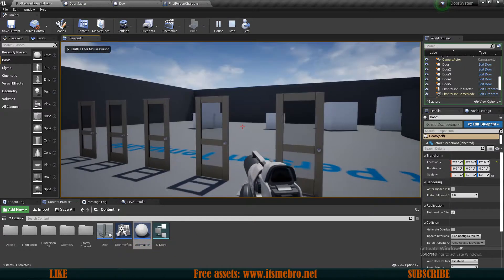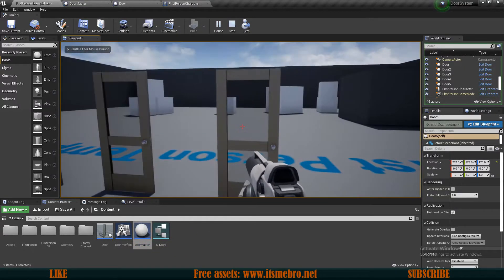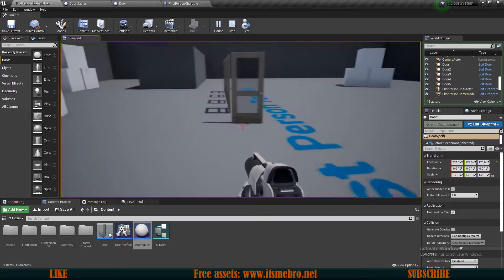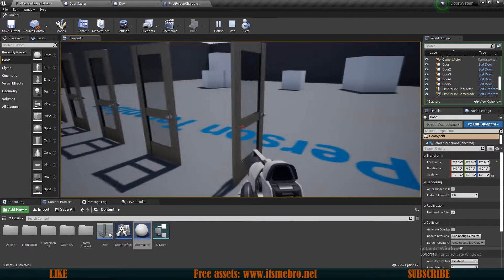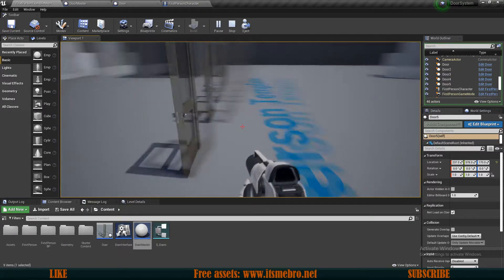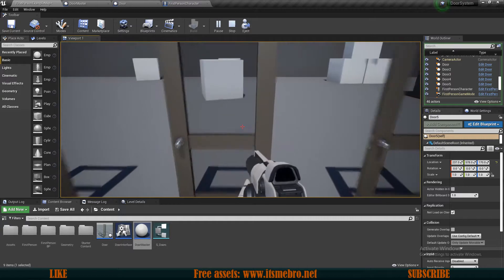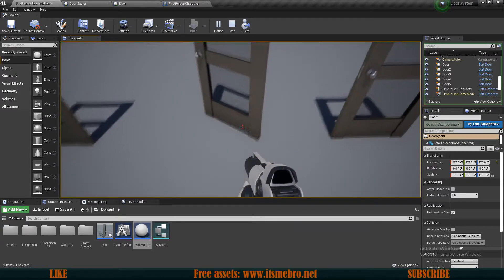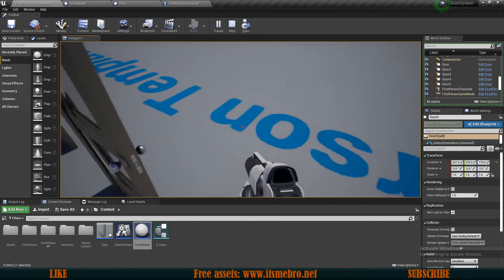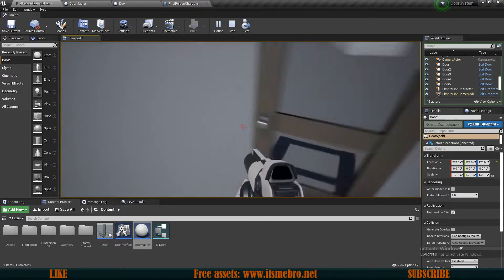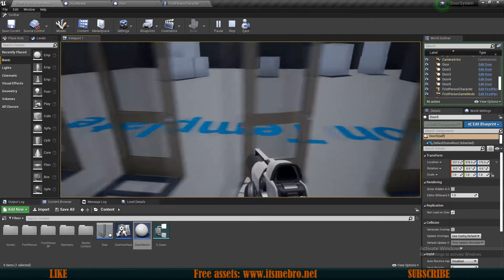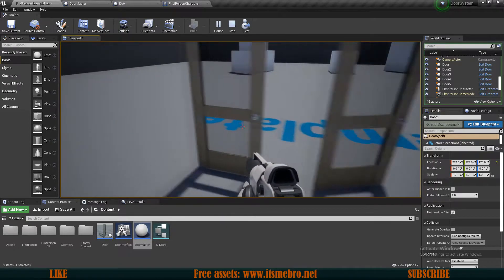Once we have our doors in the world we can walk up to them, press E, they open up on themselves, we can click E again to close them faster, we can go to the other side and they're gonna open in the other direction. As you can see if we walk around back to this side they're opening away from us.